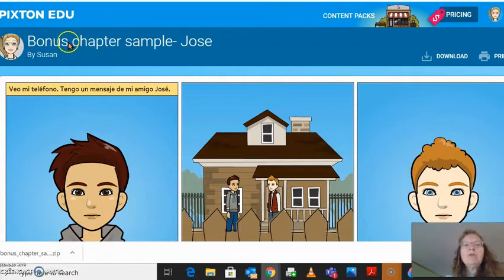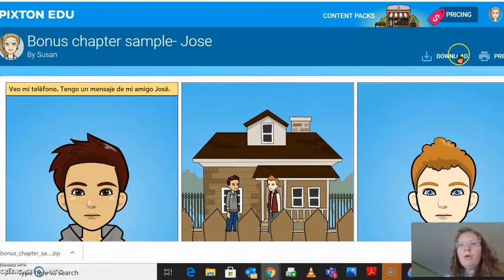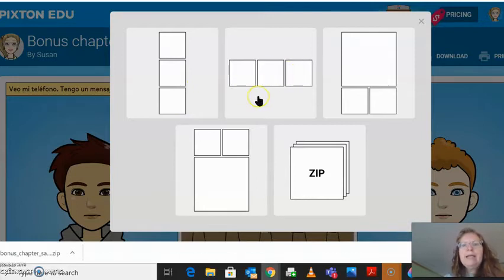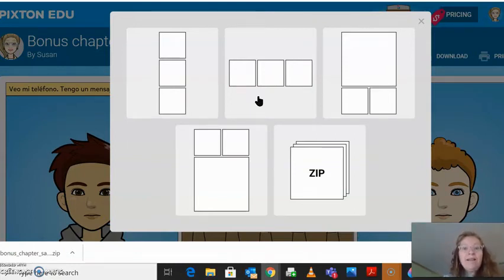So once you've used the sentence frames and you've made your cartoons — as you can tell I've only made the first one of my cartoon, but that's fine, it's just an example. You're going to click download, and then you get several choices. If you go vertical or horizontal, it's going to have all three panels, or all five panels, or all eight panels as one picture. You don't want that.